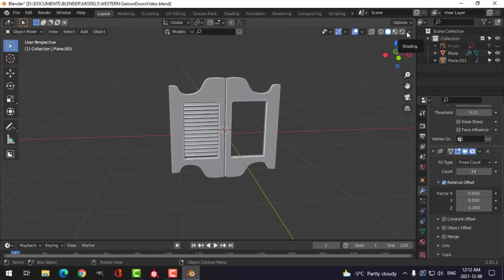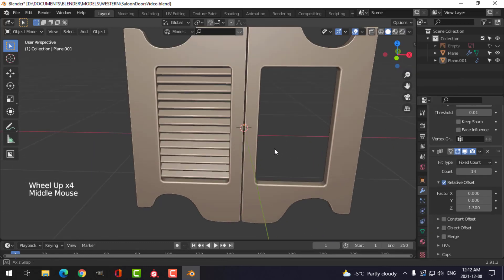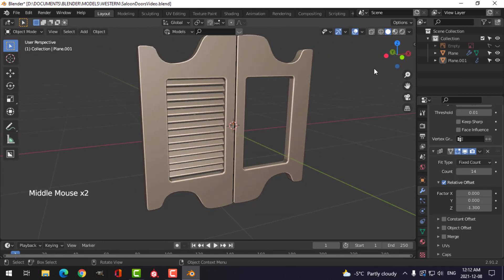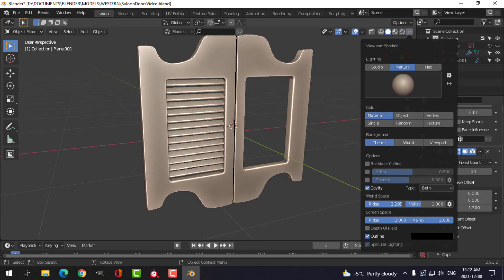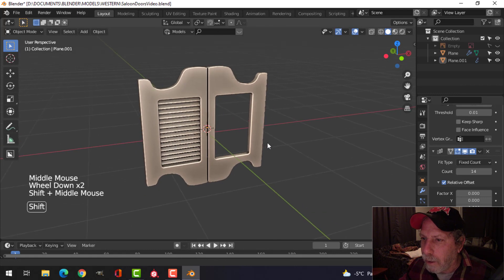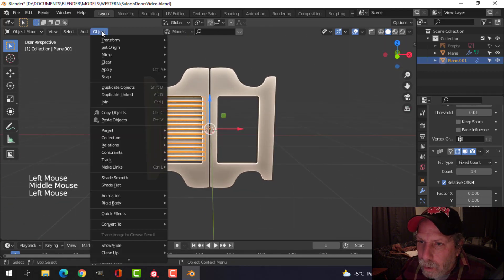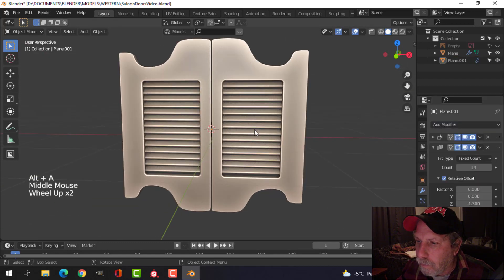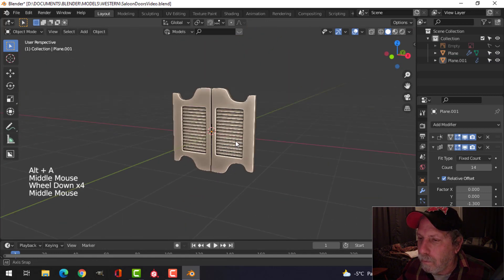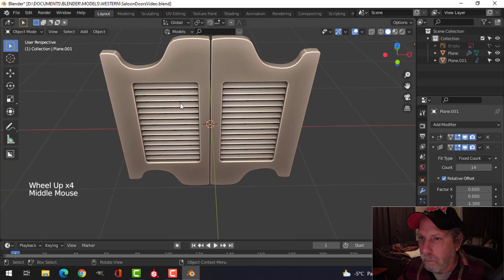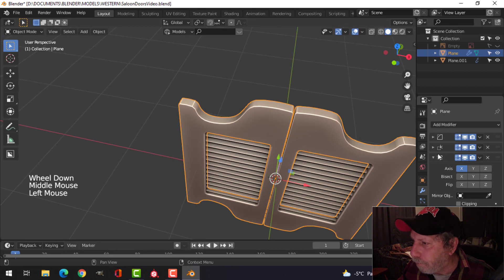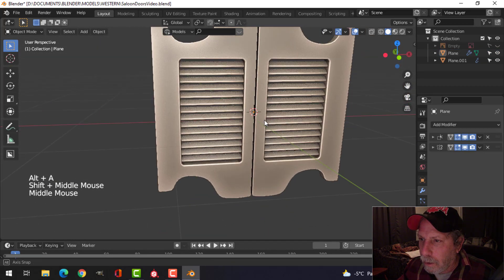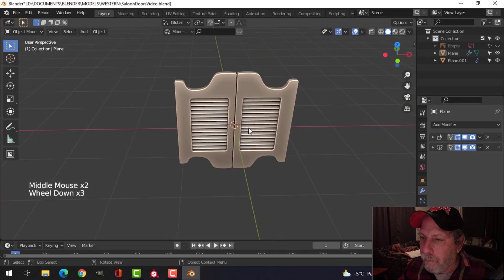I'll turn on the cavity shader to give it a nice effect there. Let's set the origin to the 3D cursor and mirror that across. I'll take the bevel off on the inside — and that's okay with me.